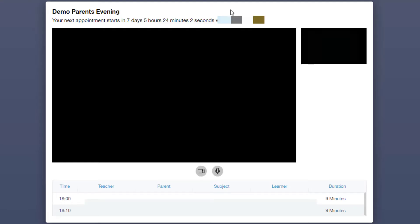This should open a new window that may request access to your microphone and camera. Please click Allow to enable the teacher to hear and see you.